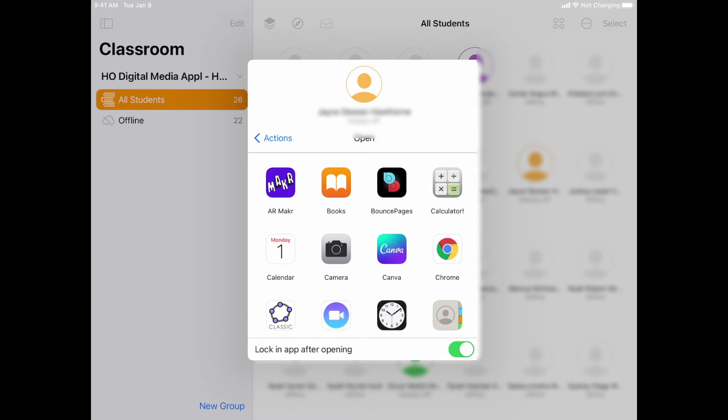Now I will tell you, one of the most commonly requested things I hear is that teachers want to be able to lock a kid into a website. This only locks them in the app, not the website, so this would lock them in Safari for example, but it wouldn't prevent them from being able to open up new tabs or do other things in that app.